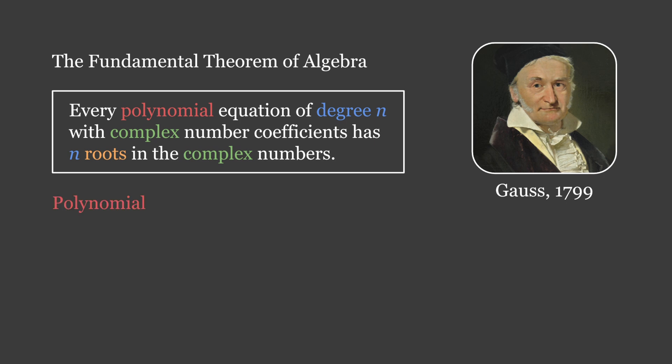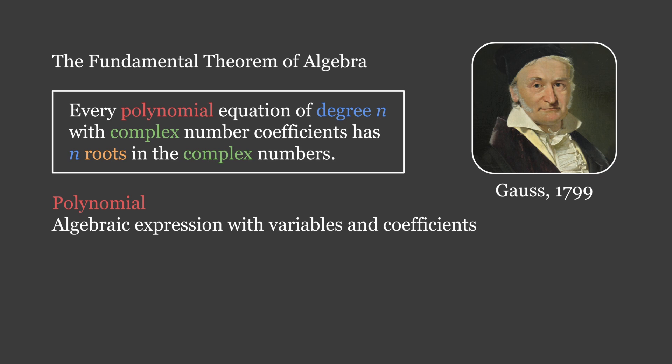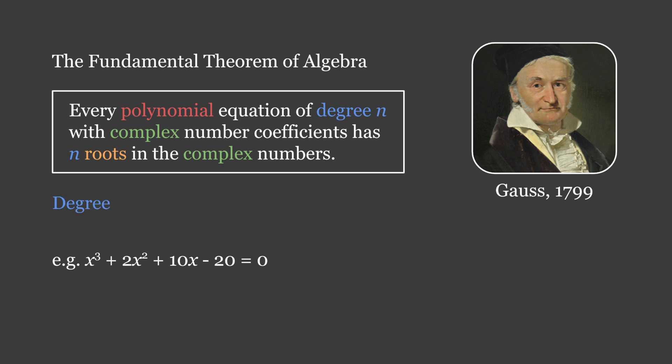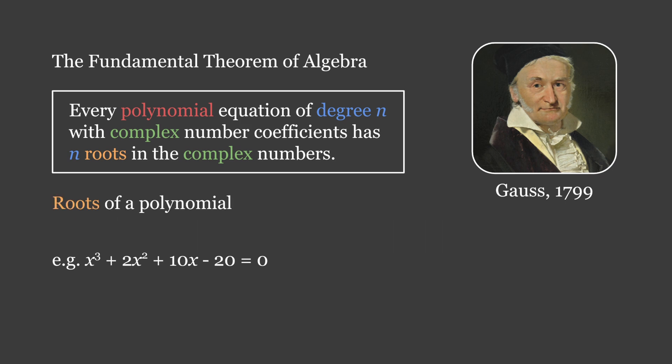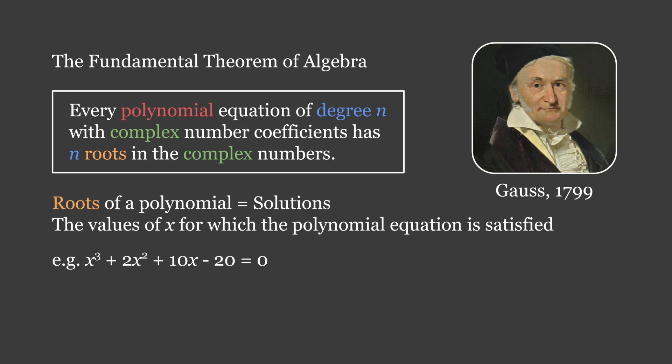A polynomial is an algebraic expression with variables and coefficients. For example, x³ + 2x² + 10x - 20. We can make a polynomial equation by letting a polynomial equal 0. The degree is the highest power of a variable within a polynomial. In this example, the degree is 3, but Gauss's theorem proves a property for polynomials of any degree n. The roots of a polynomial are considered as its solutions, the values of x for which a polynomial equation is satisfied.